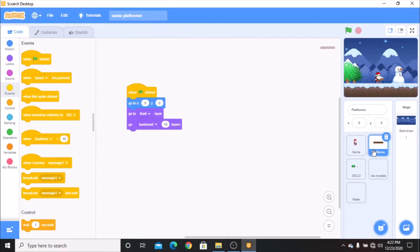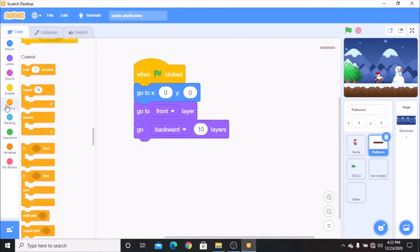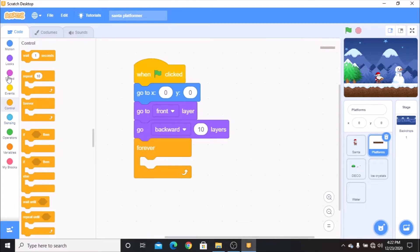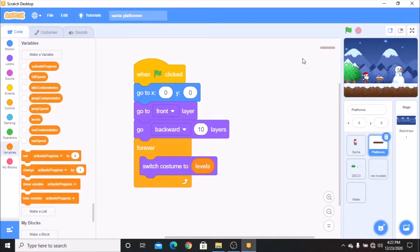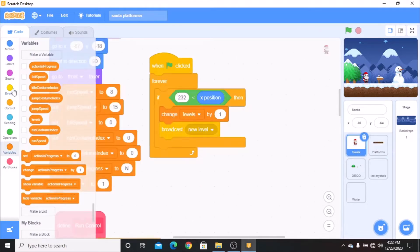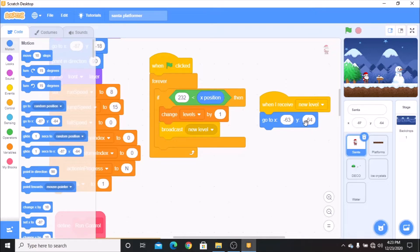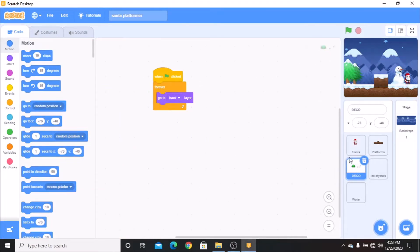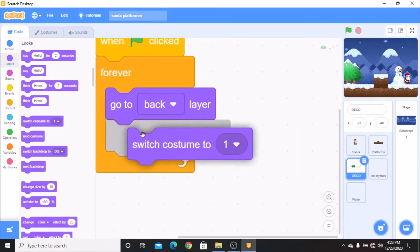Now click on your platforms. When green flag clicked, go to X 0 and Y 0, go to front layer, then go backwards one layer. Grab a forever and switch costume to level. Then click on your Santa and when I receive 'new level', go to X negative 63 and Y negative 64. Now click on Deco and grab a switch costume to level block as well.